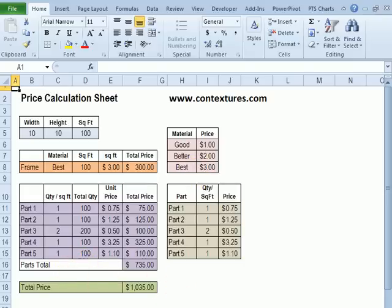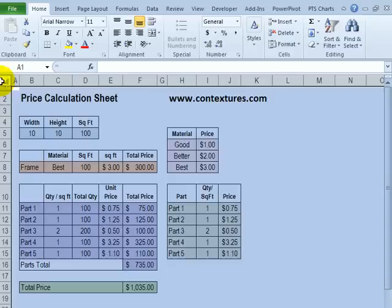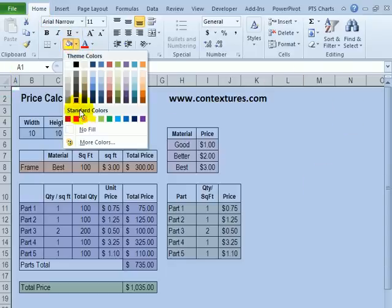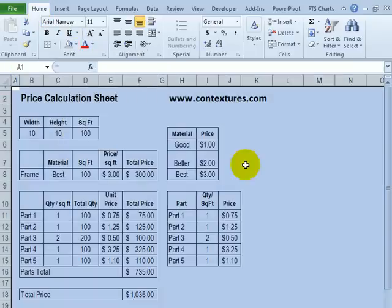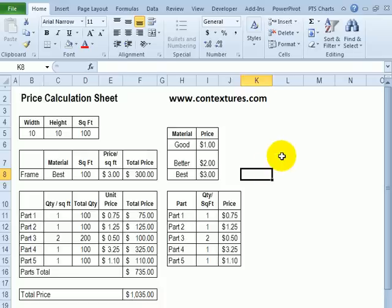I'm going to dig in and start by getting rid of all the colors on the worksheet and then find out what's really in here. Before I do this, I would always make a copy of the workbook so I have the original to go back to if I need it. On the copy, I'm going to select all the cells and get rid of the formatting. On the Home tab I'll go to the fill and select no fill.